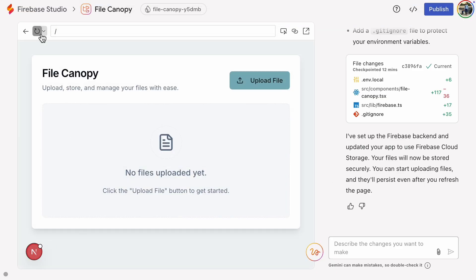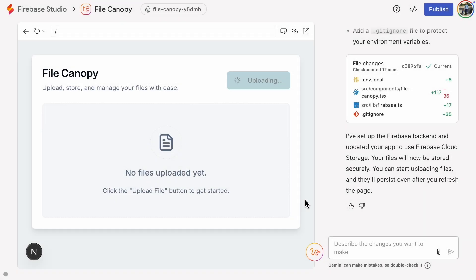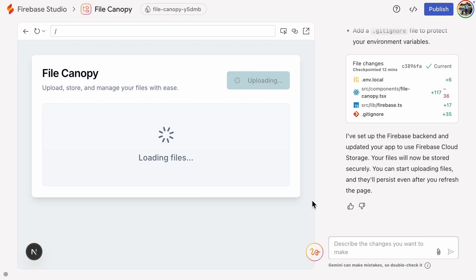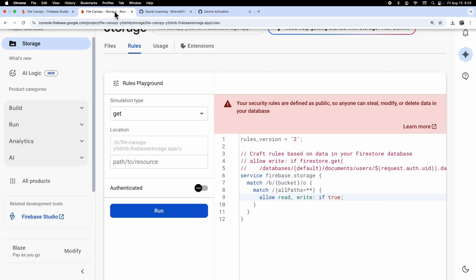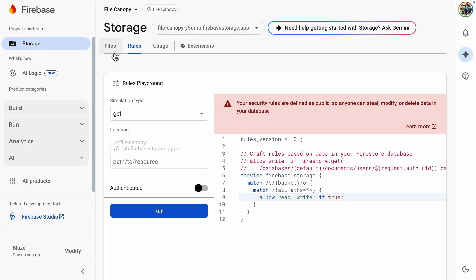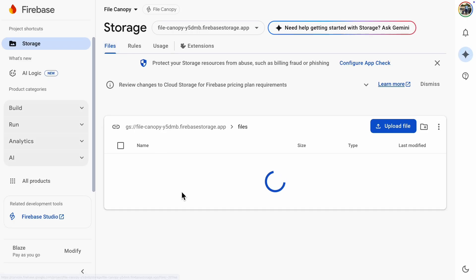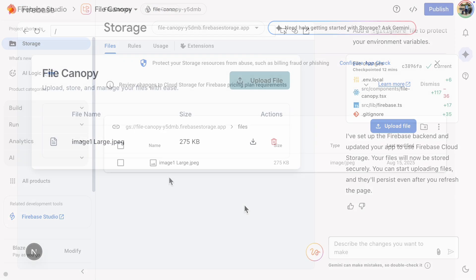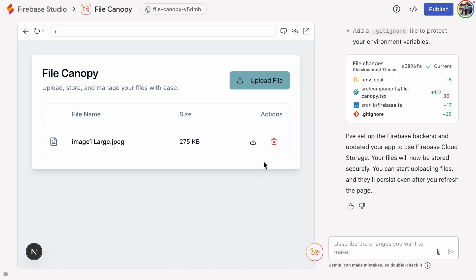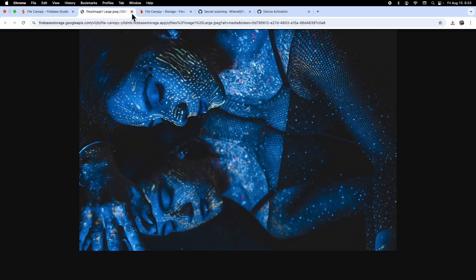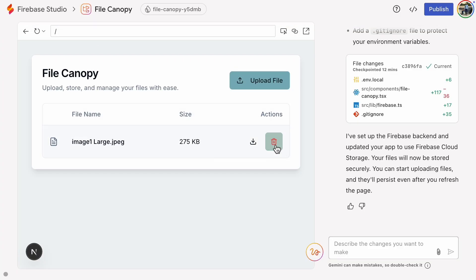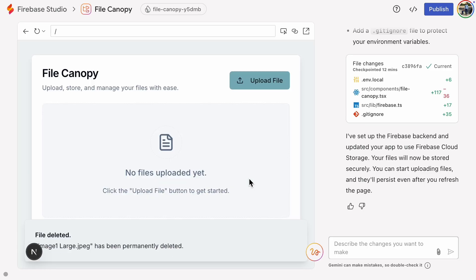Now let's refresh. We don't get any errors this time, so let's upload a file. It was successful, so let's go to the backend to see if it received the file we uploaded. Yes, it did. Let's also try downloading. It works, and then we test deleting. It also works. Excellent.